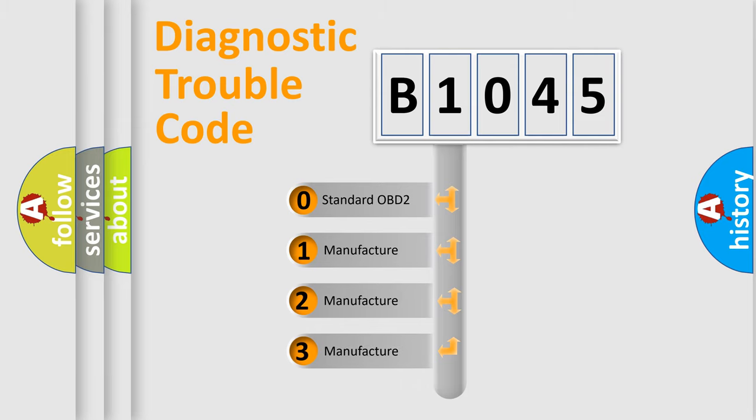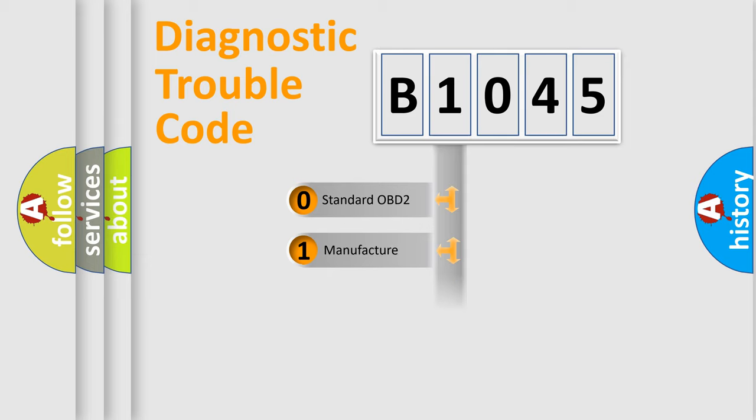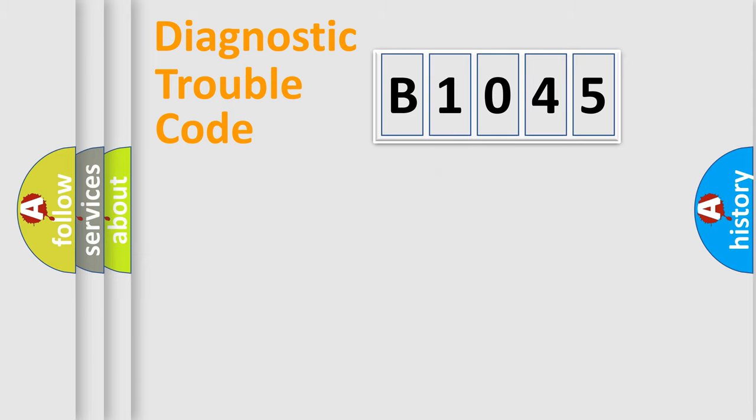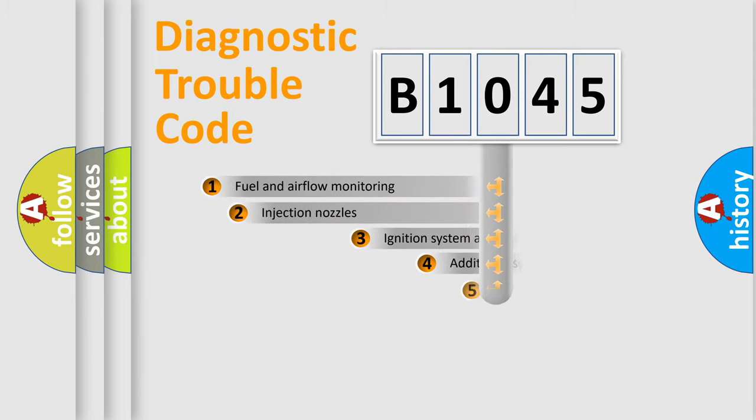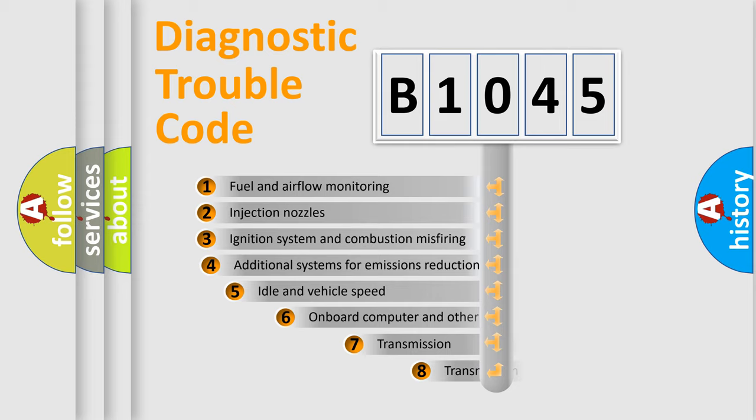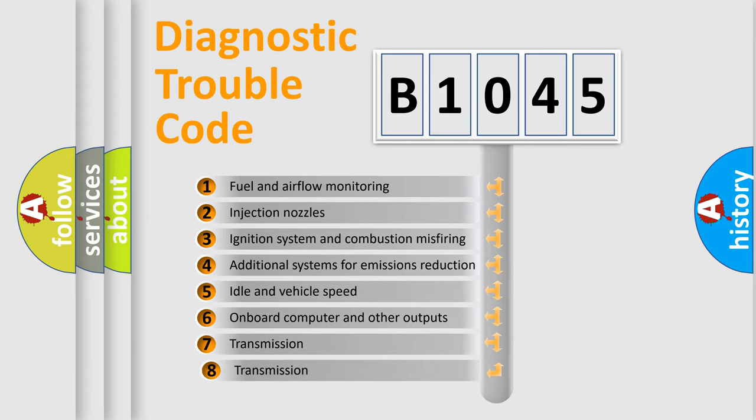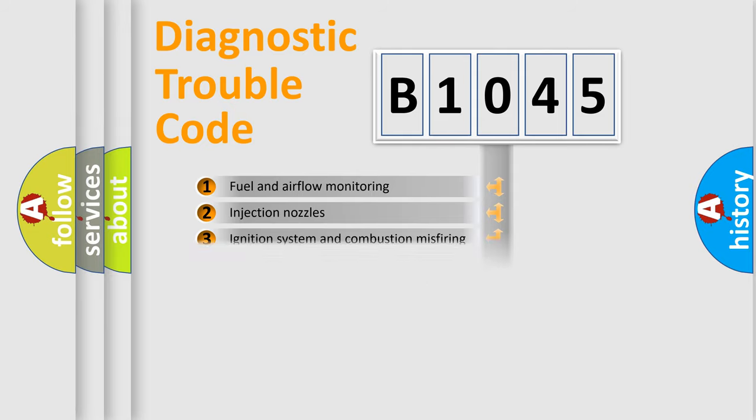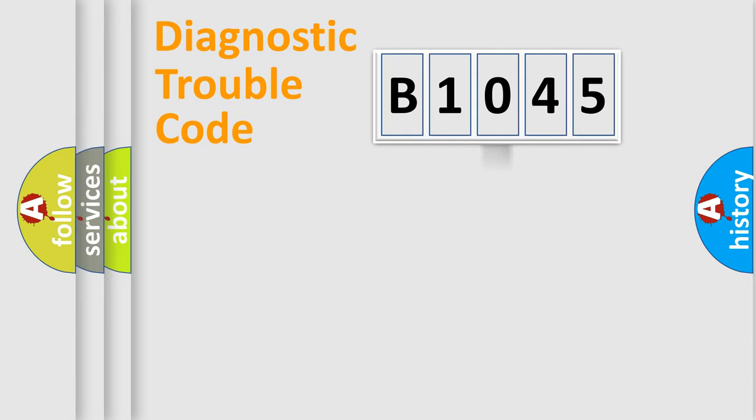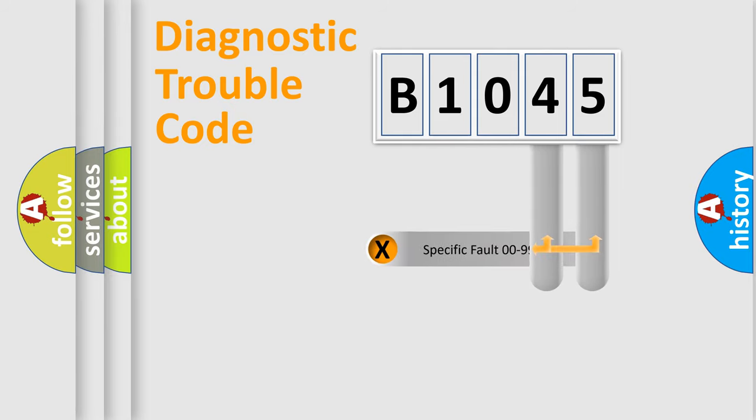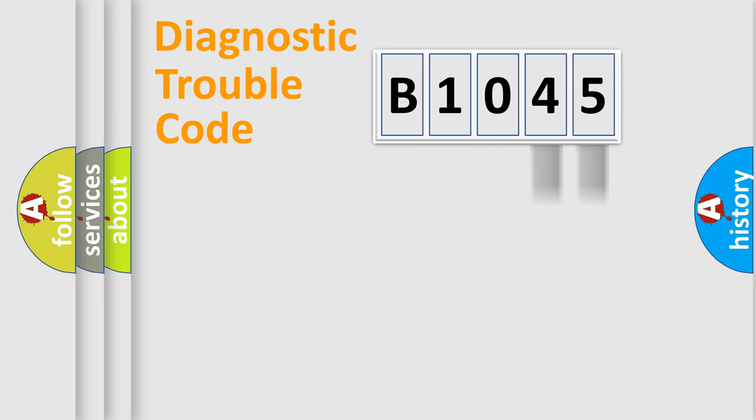If the second character is expressed as zero, it is a standardized error. In the case of numbers 1, 2, 3, it is a car-specific error expression. The third character specifies a subset of errors. The distribution shown is valid only for the standardized DTC code. Only the last two characters define the specific fault of the group.